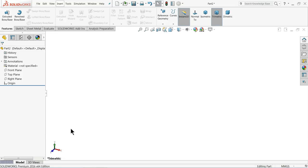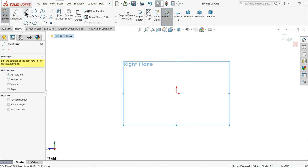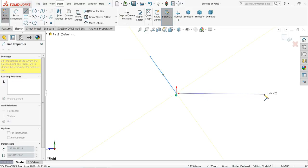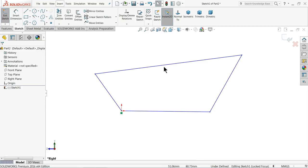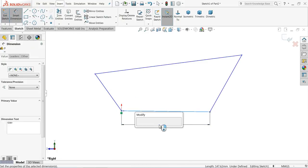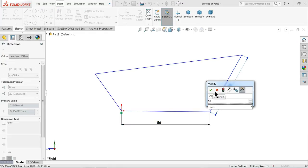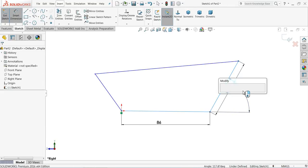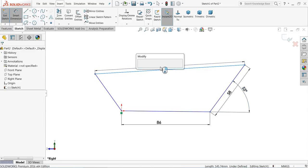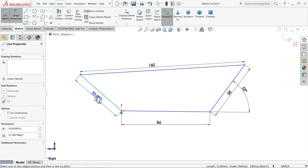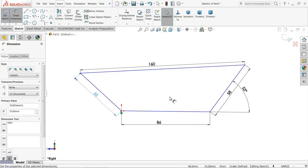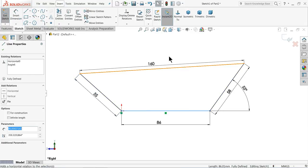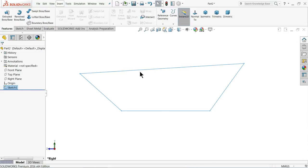Now we will make our first part of the wheelbarrow — the steel bucket. Let's start. Choose your right plane, sketch, and create one geometry: horizontal and connect. This is the simple geometry of the bucket. Let's define it. Choose smart dimension: 86 millimeter, 58 millimeter, angle 55 millimeter, 160 millimeter, 55 millimeter.